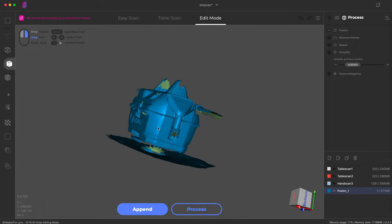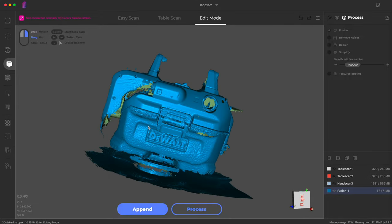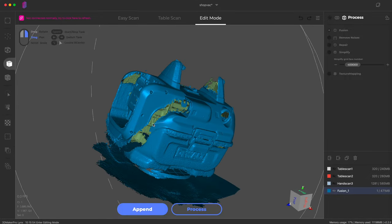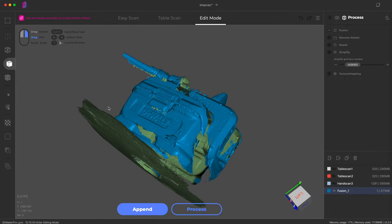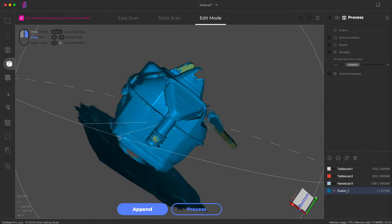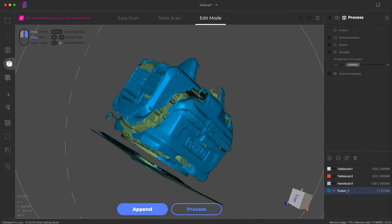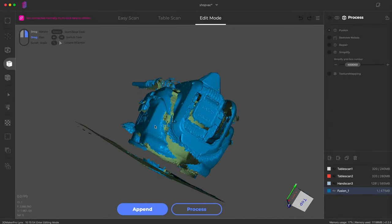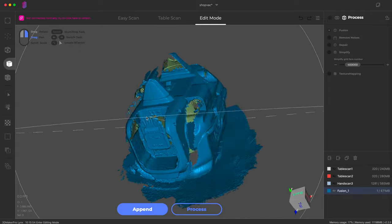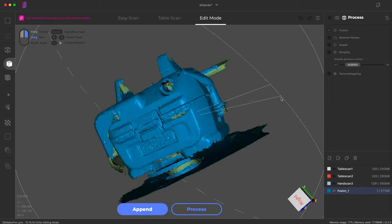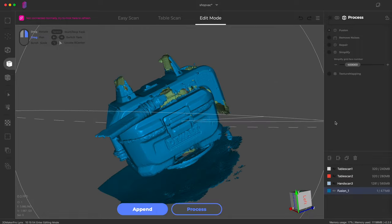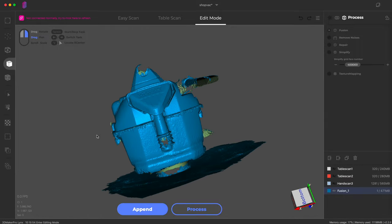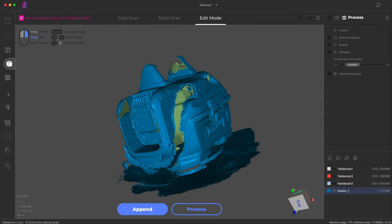The shiny objects and particularly the hose, which is shiny and black, it's having a tough time with that. But I feel like if you sprayed that with matte material or dusted it with something, you could get a higher quality scan.